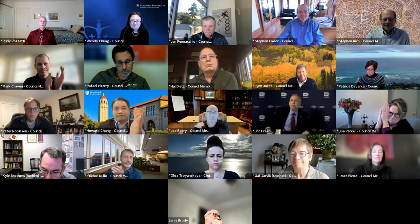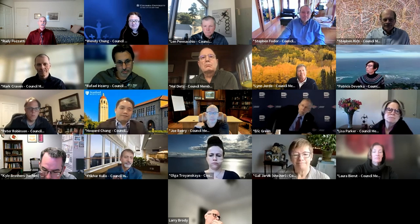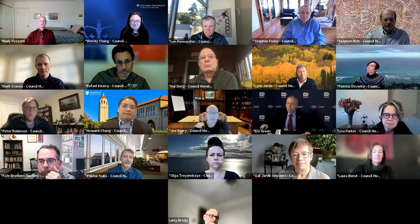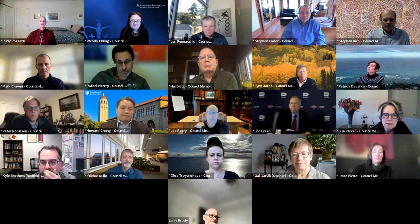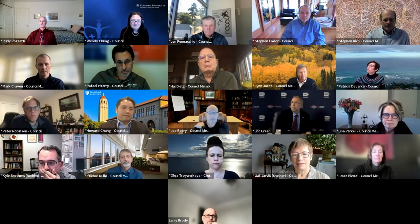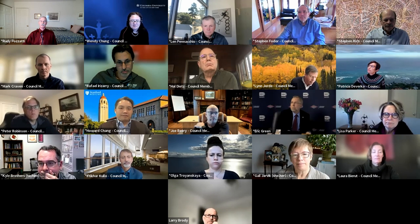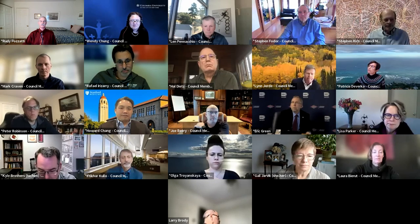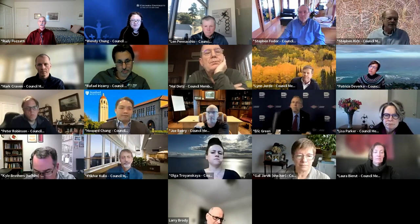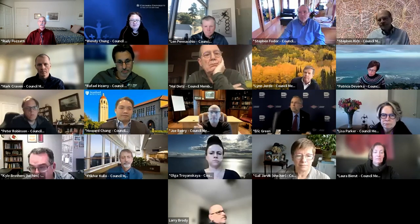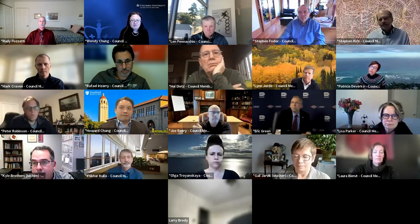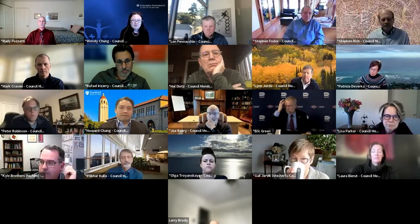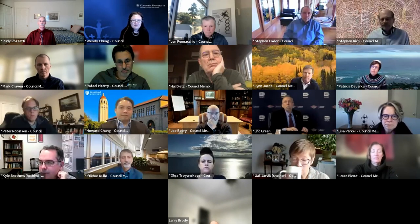And Pat Deverka. We asked Pat to join council to help us with outcomes research and evaluations of our clinical trial projects. Pat also helped with many aspects of our genomic medicine research projects, the expansion of our training program, and ELSI research programs as well. Thank you, Pat.